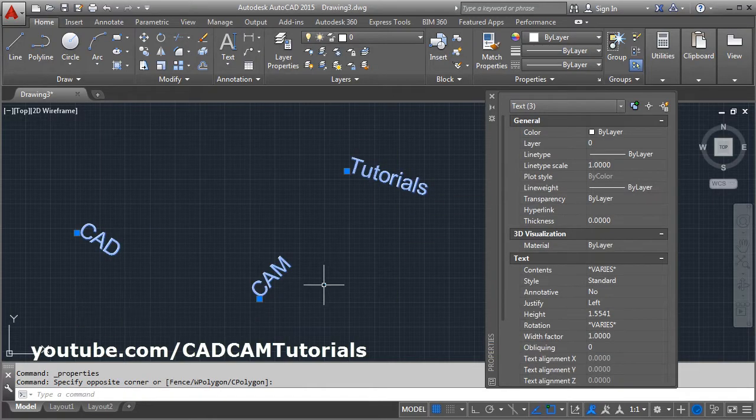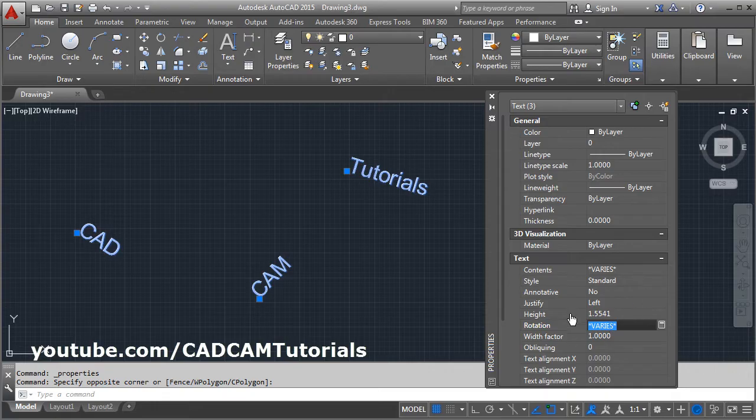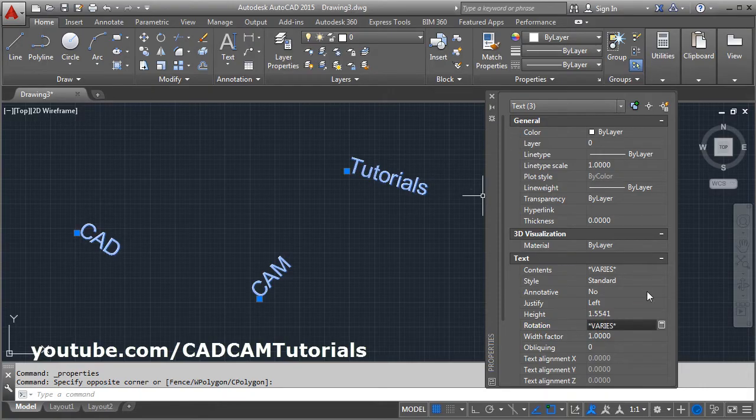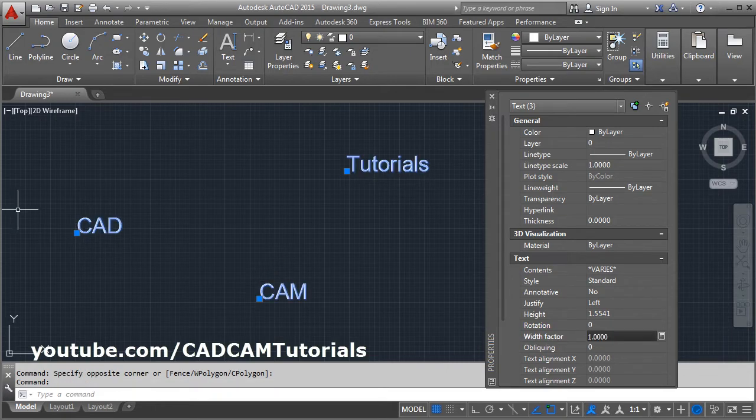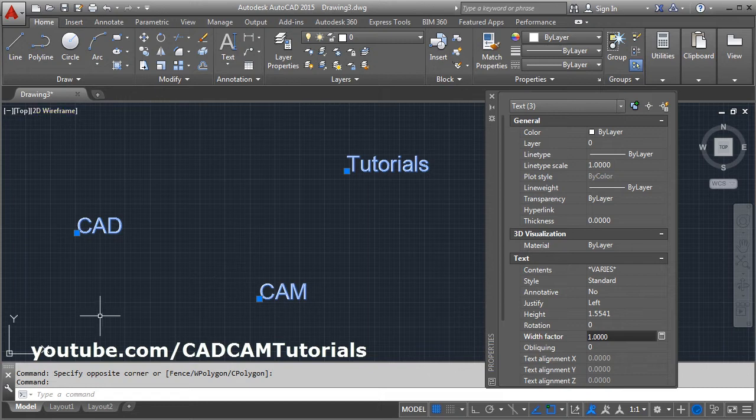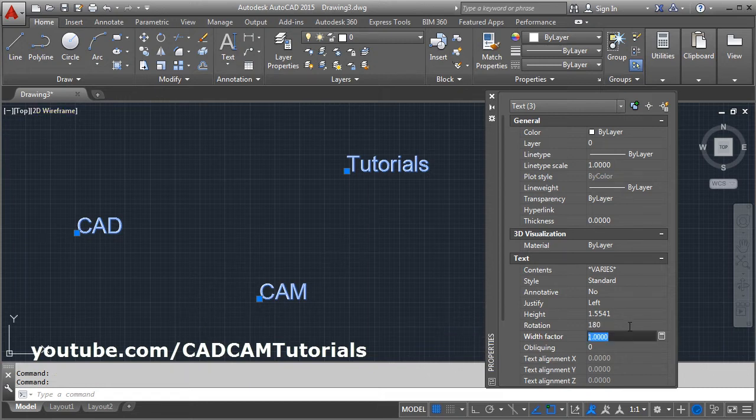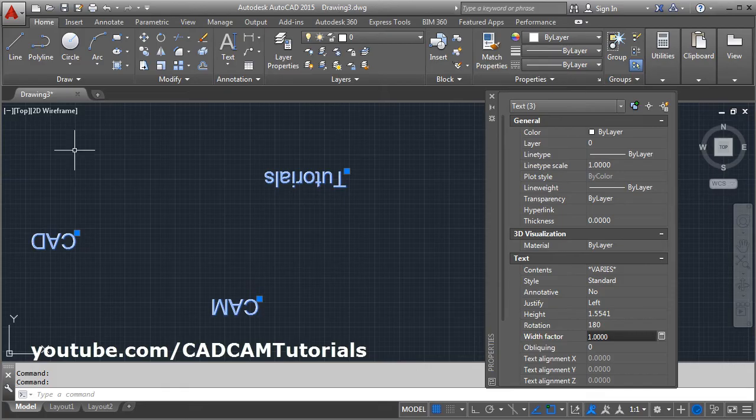From rotation, specify the desired rotation angle. To make all the text horizontal, give 0 degrees and enter. All will become horizontal. If you want to rotate it by 180 degrees, then give 180 degrees and all will rotate by 180 degrees.